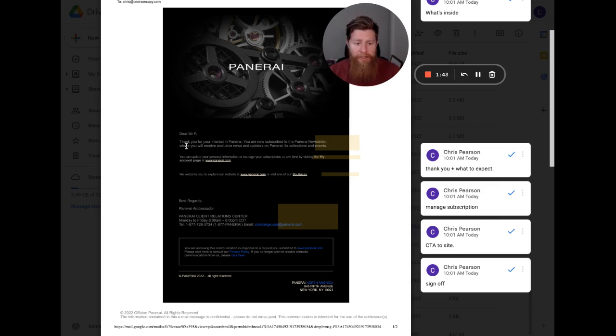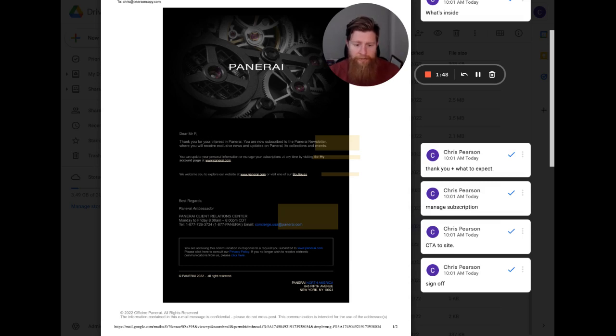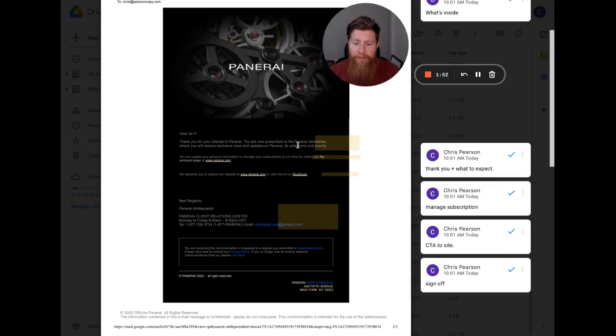So I'll go ahead and read this. Dear Mr. P, thank you for interest in Panerai. You are now subscribed to the Panerai newsletter where you will receive exclusive news and updates on Panerai, its collections and events. So thanks for joining. And here's what to expect from us. Pretty straightforward, pretty generic.